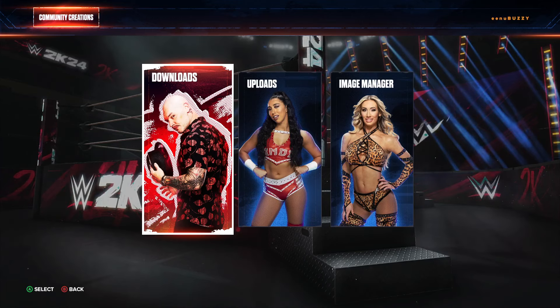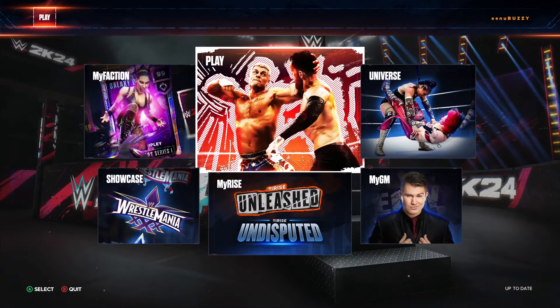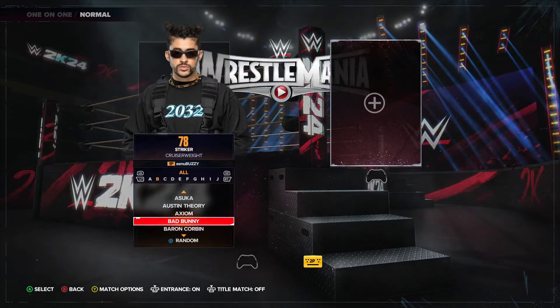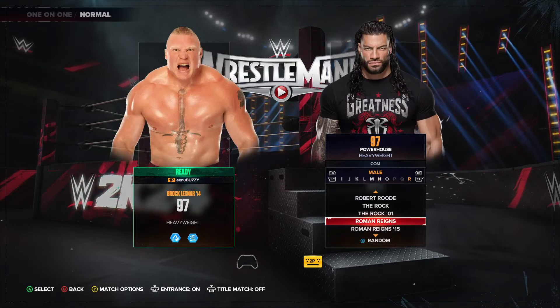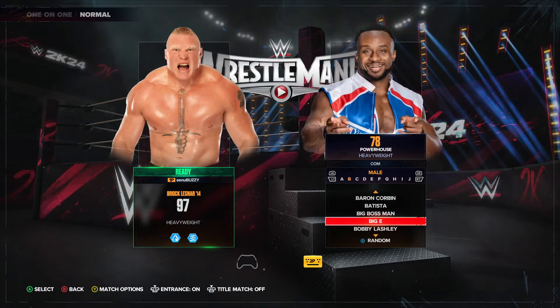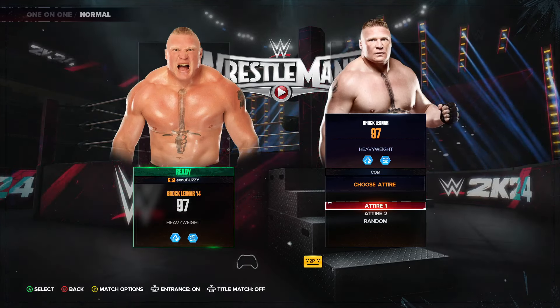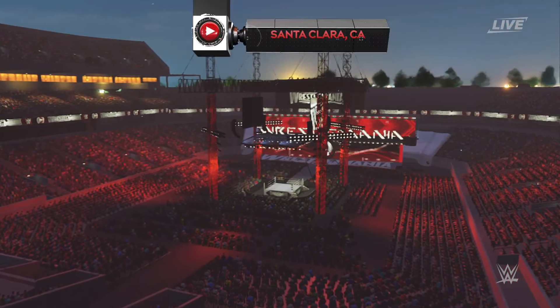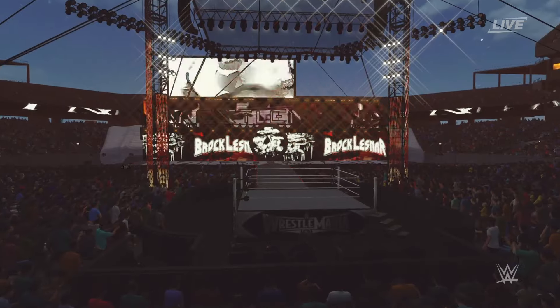I'll just go to arena 31 and play. You can see it's Brock Lesnar 14 versus Brock Lesnar. Let's start — the beast is here.